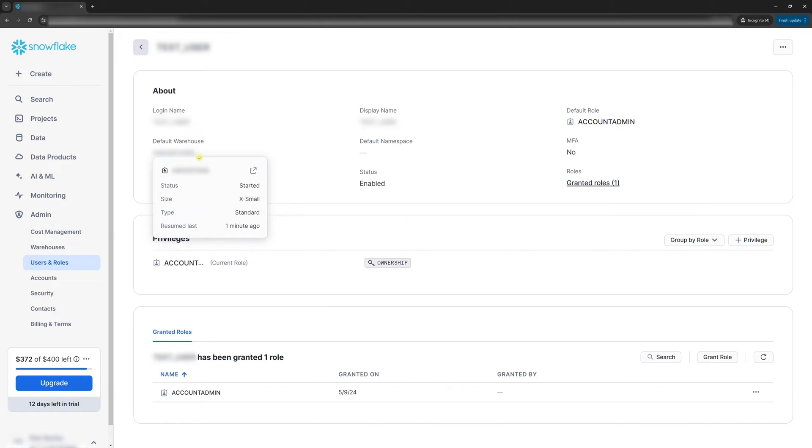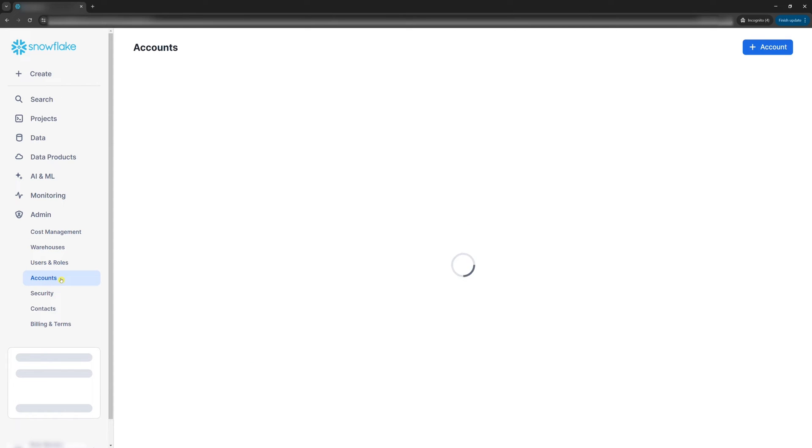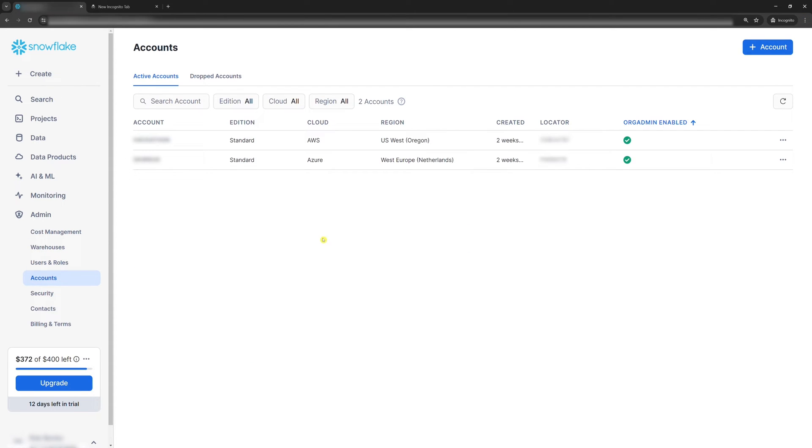Now we'll find the third environment variable Snowflake account. In the sidebar, click accounts. As you can see, I have two accounts. This is because one is the US West and the other is West Europe.